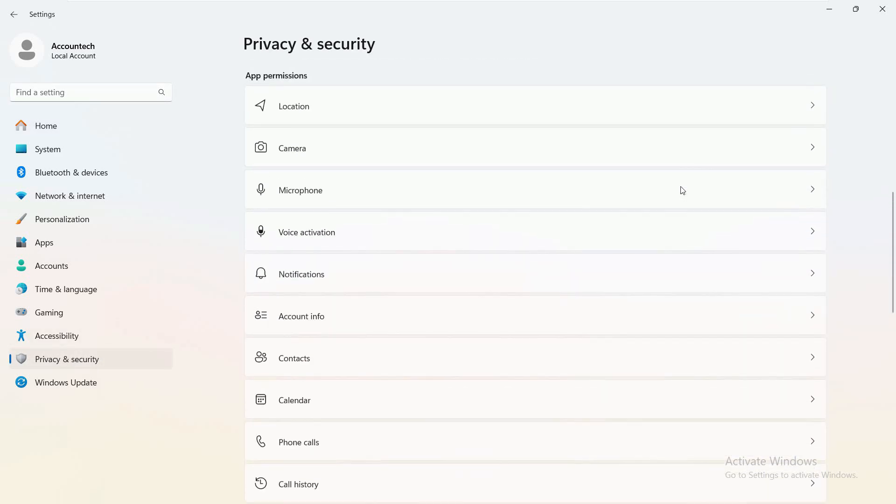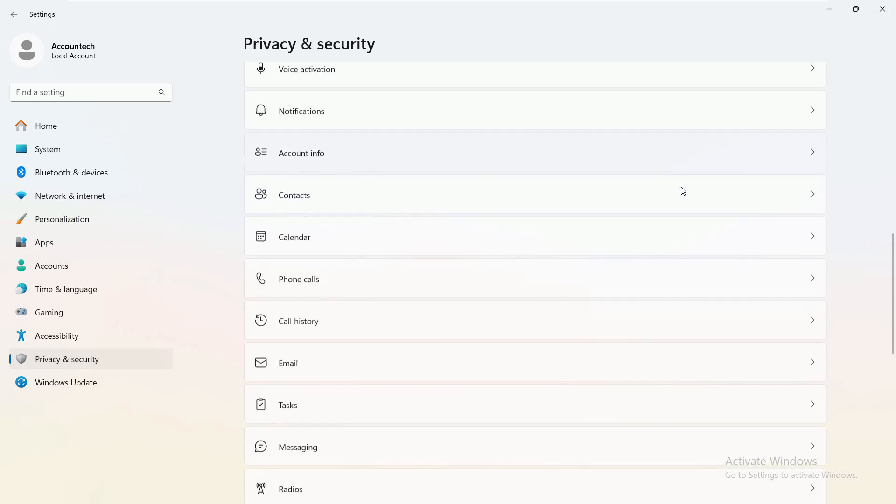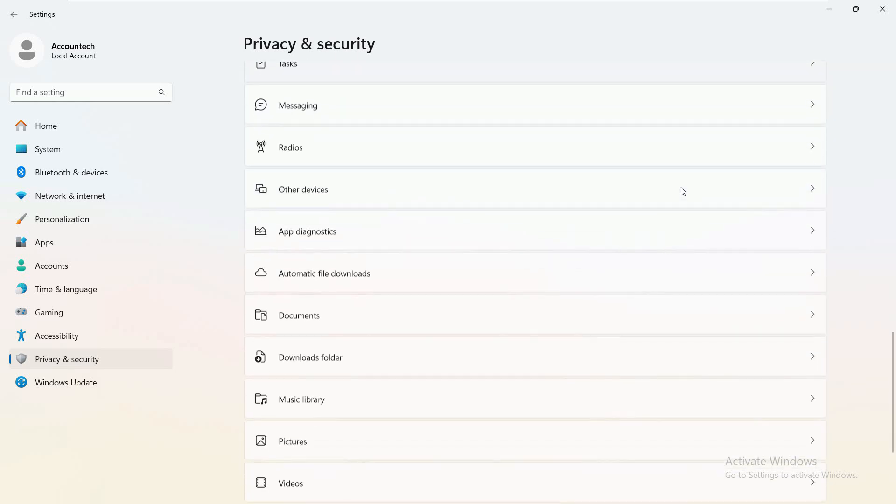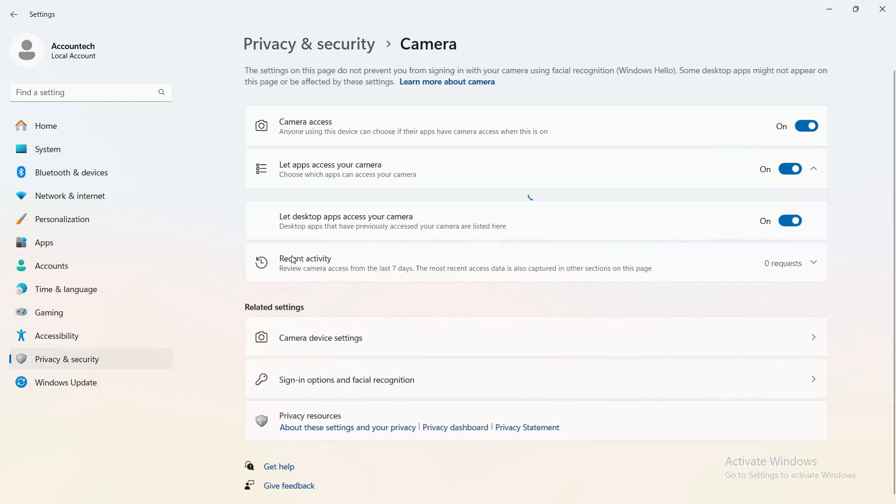And here on the right hand side, just scroll all the way down to the camera. Here it is. In the app permissions, we have camera. Just click here.